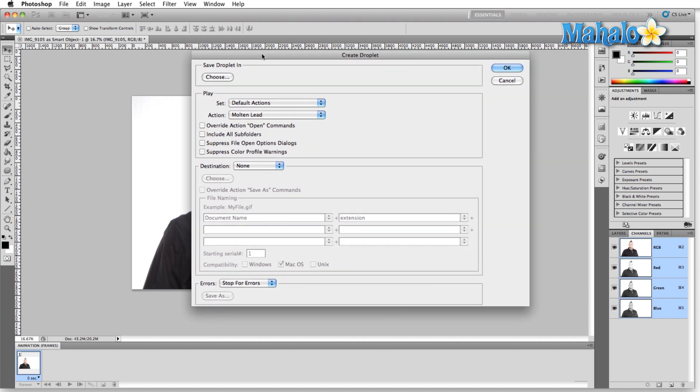Alright, the first thing to know is this, a droplet is a standalone application that will allow you to batch automate a single file or several files without opening Photoshop and going through the entire menu process.